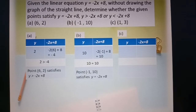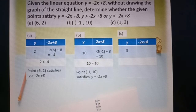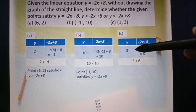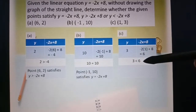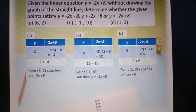So, point c: (1, 3). X equals 1, y equals 3. You write y equals 3 here and substitute x equals 1: negative 2 times 1 plus 8 equals 6. You compare both sides: 3 and 6. So 3 is less than 6. Therefore, point (1, 3) satisfies y less than negative 2x plus 8.